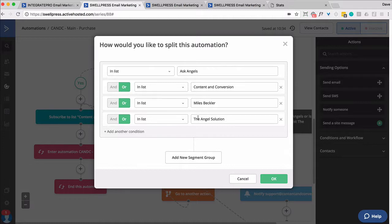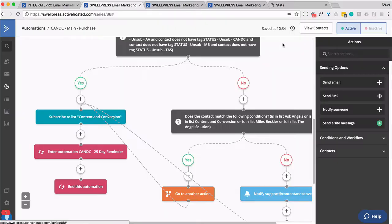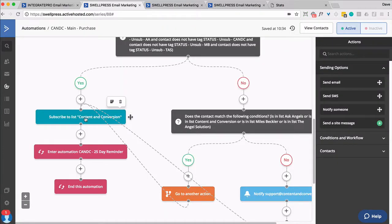So they may be unsubscribed from three lists, have three unsubscribed tags, but be in one of these lists. That's okay too. Then we ship them over here and put them through here. They do get added to the list.